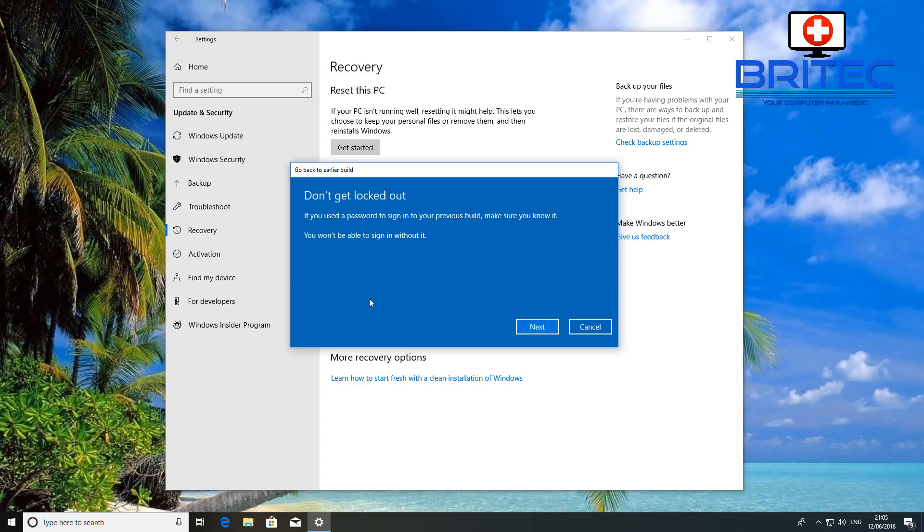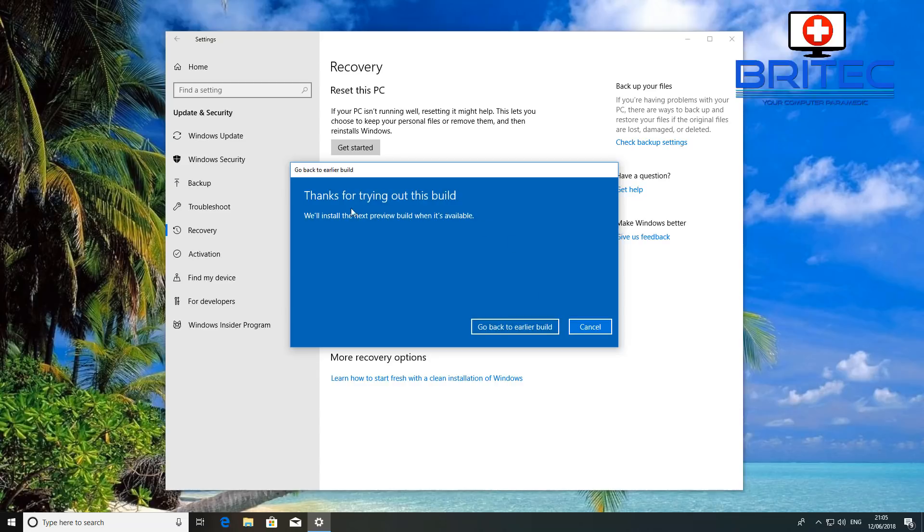Now the next prompt box is just warning you that you need to know the previous password for the account that you had on the previous build, otherwise you'll be locked out.